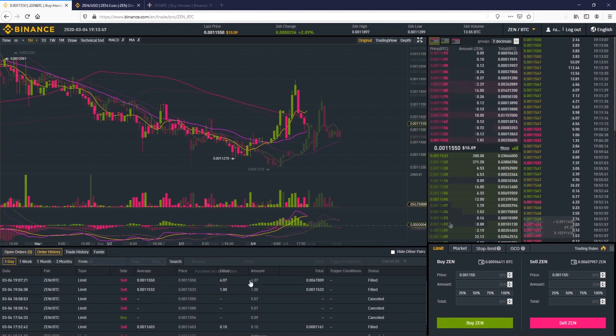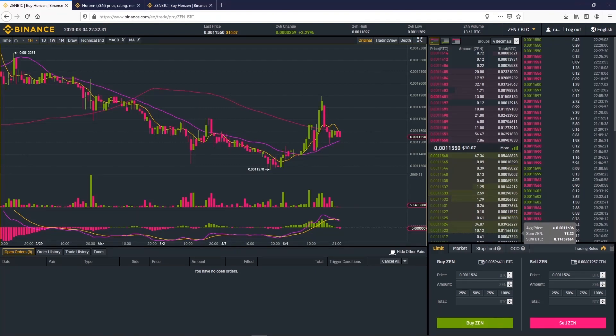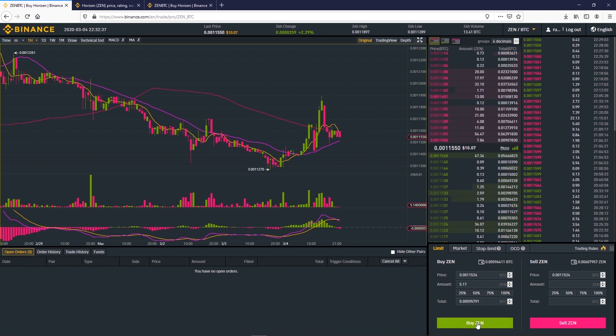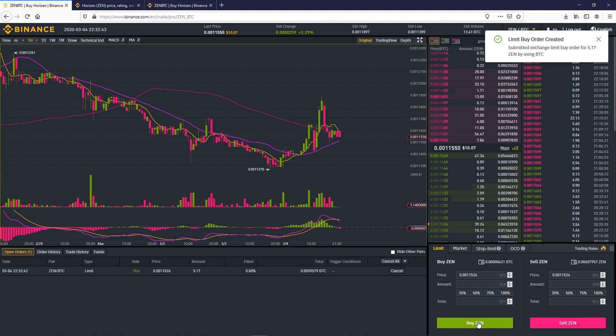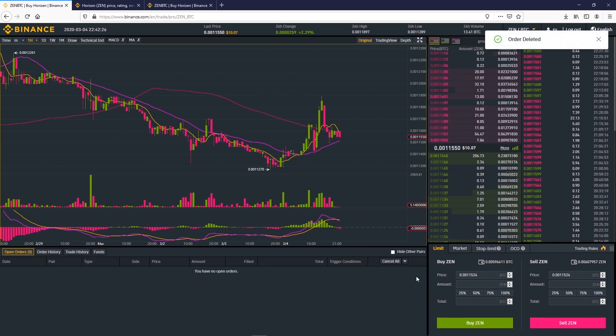If you choose to buy Zen with Bitcoin you will need to have some Bitcoin in your wallet. Click on the price you want to buy your Zen at or tap it into the field here. Here I choose to buy Zen with 100% of my Bitcoin. So I select 100% and I click on buy Zen. If you want to cancel the order you just have to click on cancel.